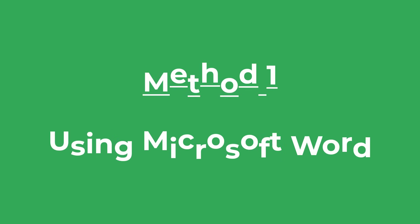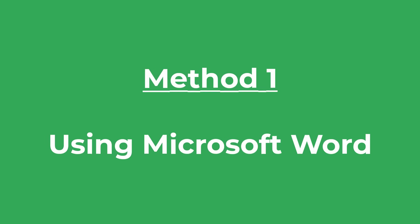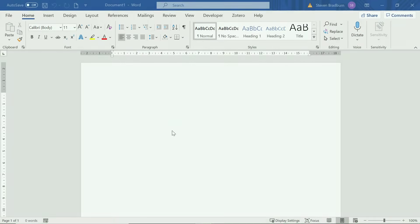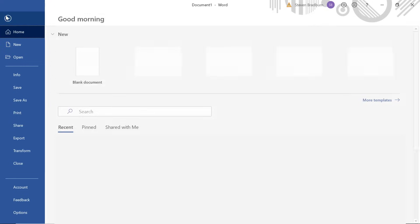The first and easiest method involves using Microsoft Word itself. Essentially what you want to do is launch Microsoft Word, then simply go to File and then Open.